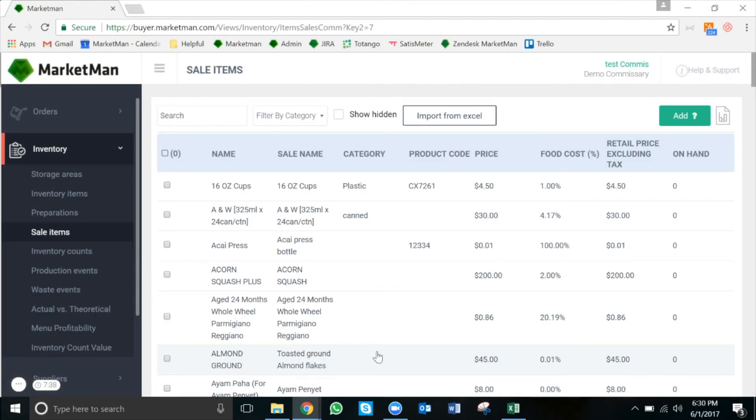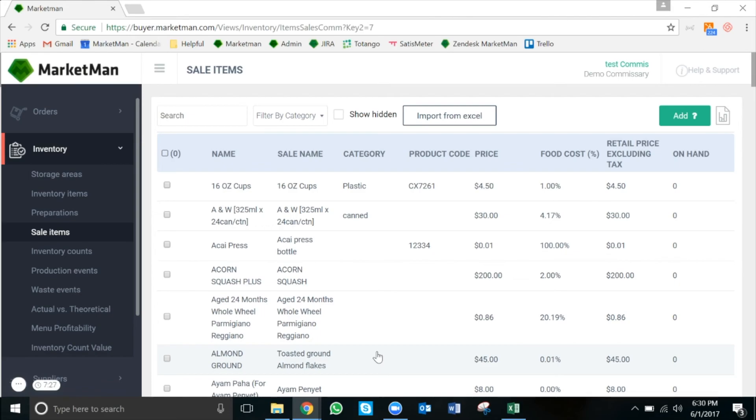Remember, a sale item is anything I make available to my brick-and-mortar stores. A preparation is a sub-recipe which absolutely can be made into a sale item by following the steps just discussed. That wraps up everything for preparations and sale items.